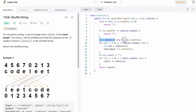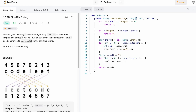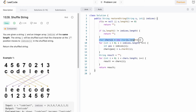Now we build our output. Though the return type is a string, we first build a character array of the same length as s and then convert it to the output string. We iterate through the indices array from 0 to the end, and the character at position i in the string is inserted at indices[i] position inside the character array. This happens for all characters inside the string, giving us our final answer in the character array.